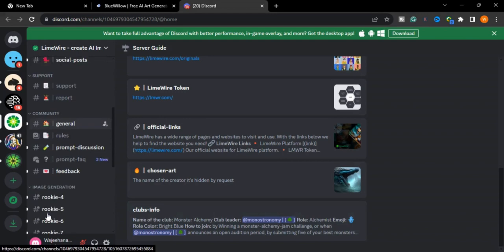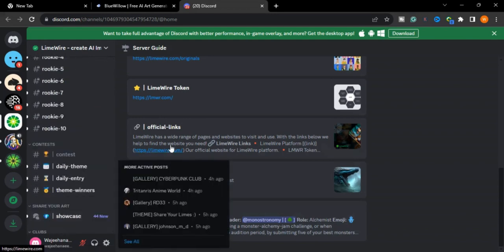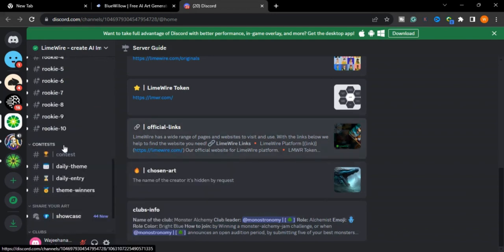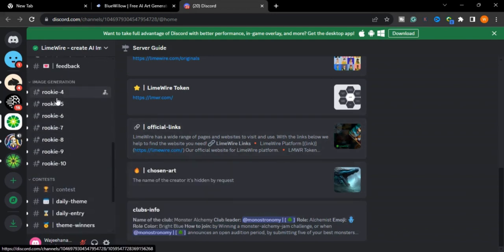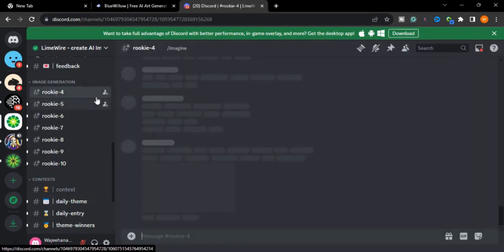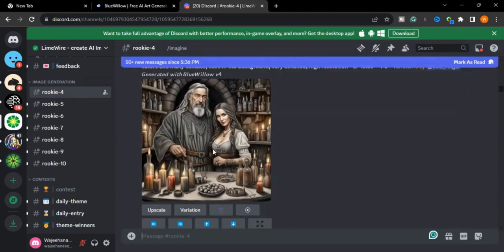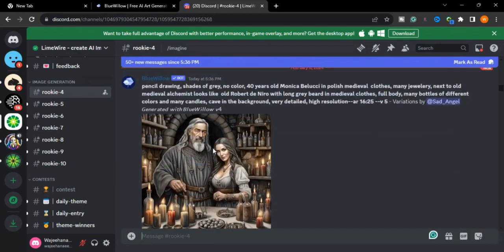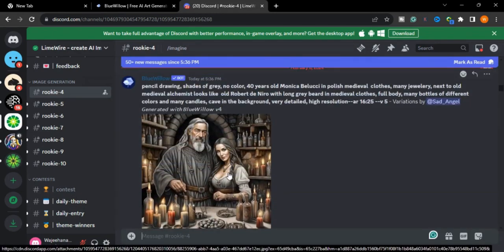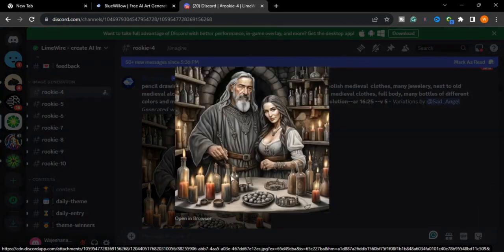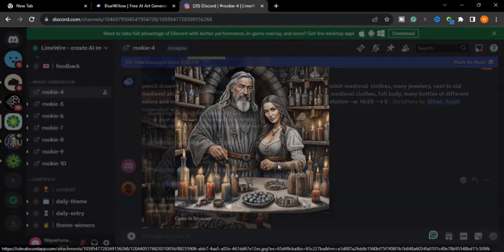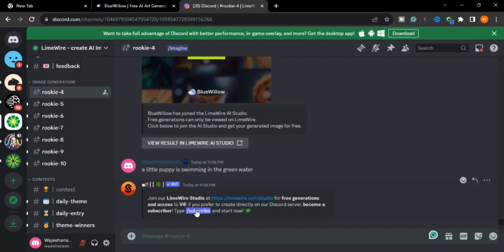images, you can go to the rookie channels. There is image generation in these servers. People are generating images like this. As you can see, it creates high quality realistic images. It's merged with LimeWire.